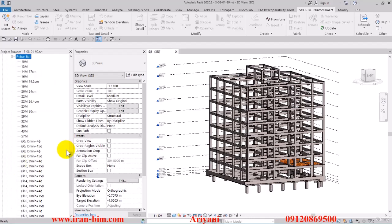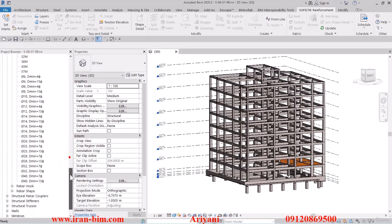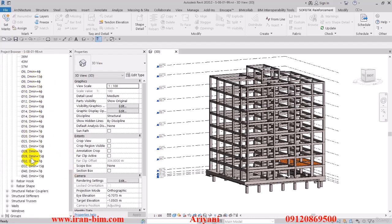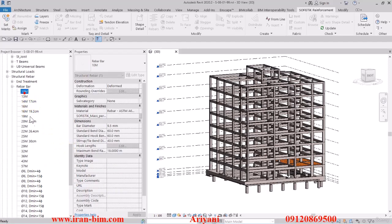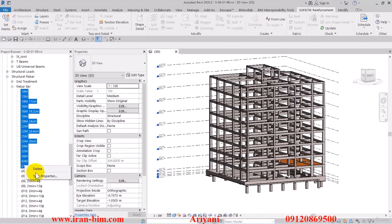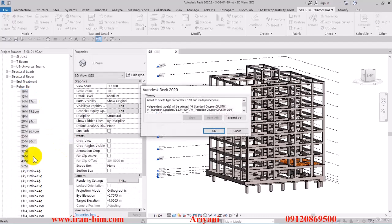After that we can open up the rebar bar families and you can see exactly the type of rebars that the Sophistic Reinforcement imports. The settings on these is much more accurate than the ones that are in the Revit file itself.